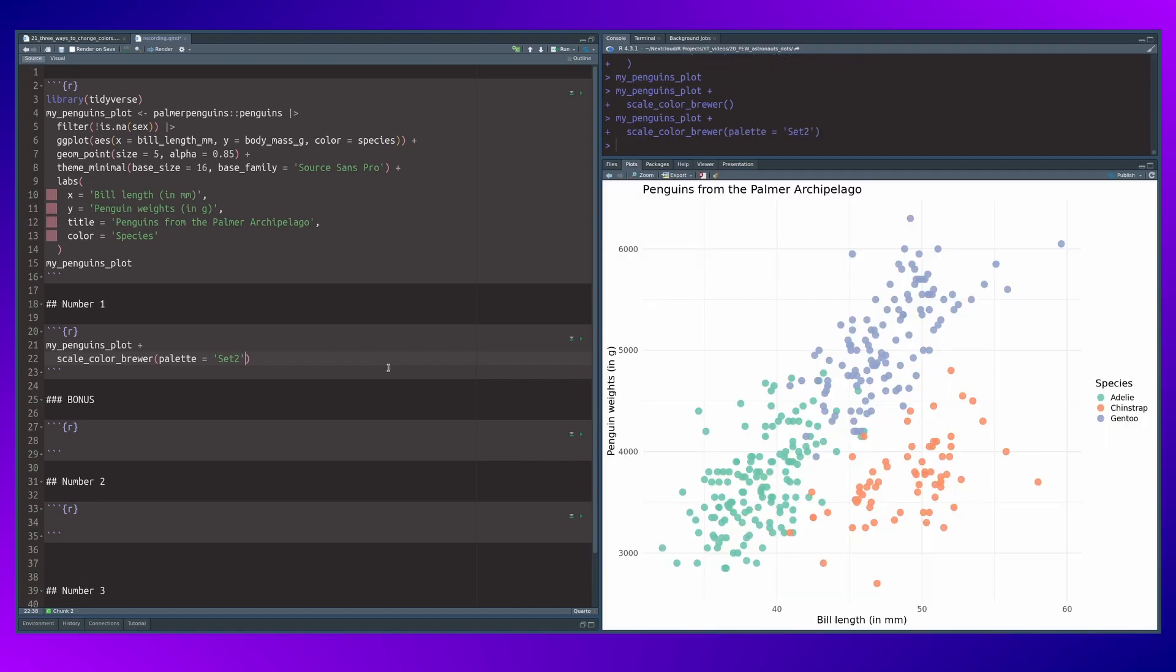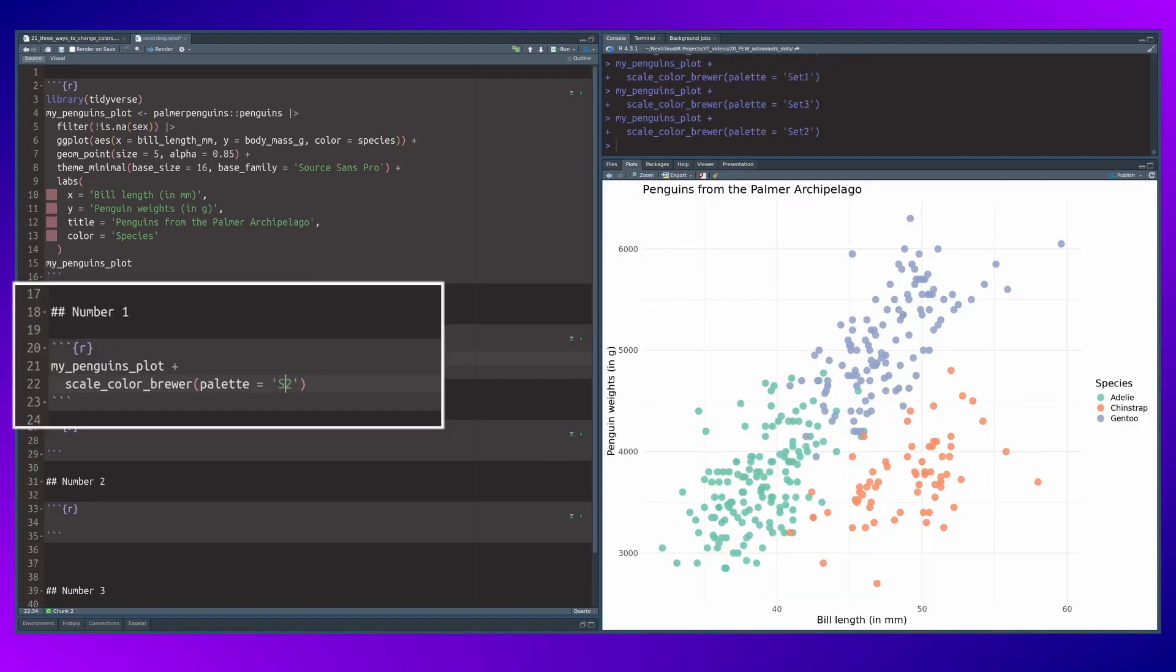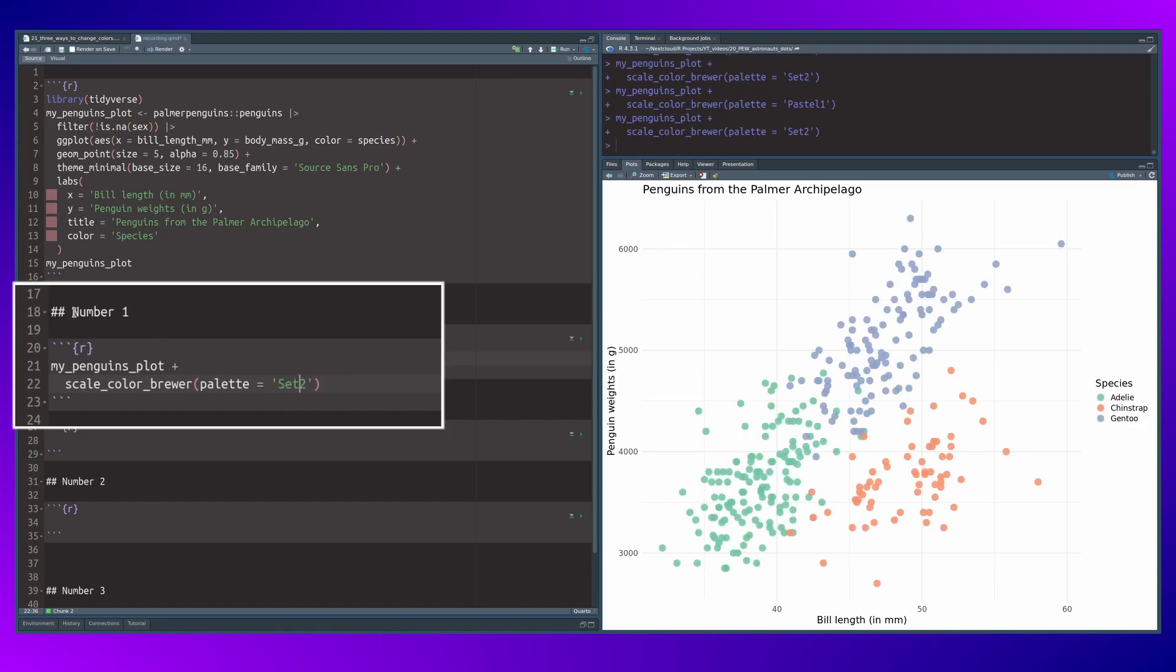Just take one of the presets. You could also take one of the pastel sets if you want, but it's not my cup of tea. So let's go with this one here.